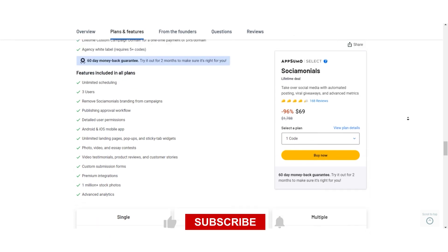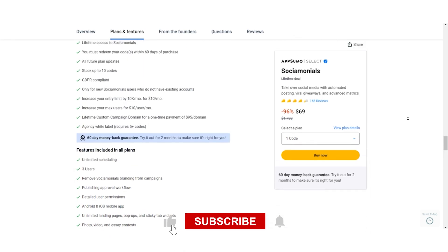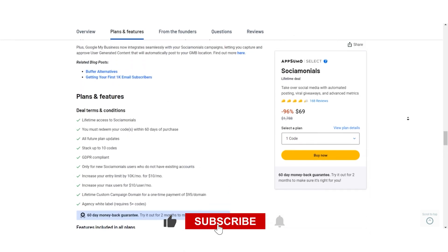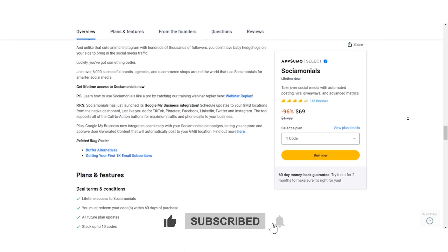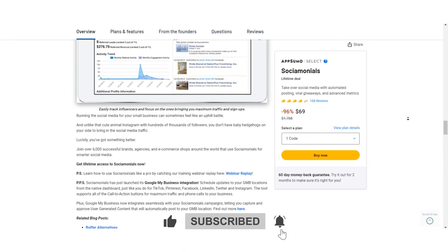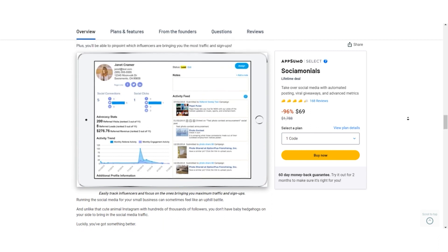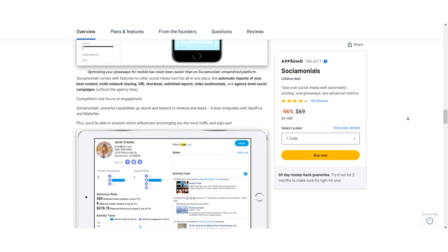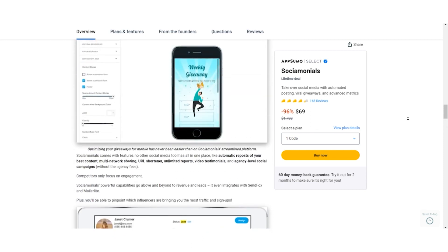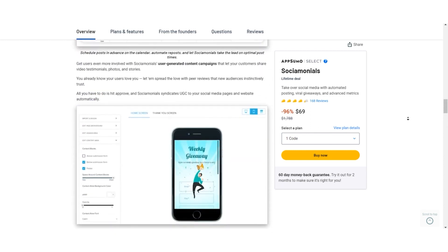And hey, don't forget to hit the like button and subscribe for more exciting content. Also, if you want to become a Socialmonials pro, be sure to check out their training webinar replay.